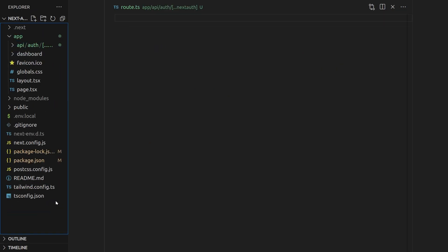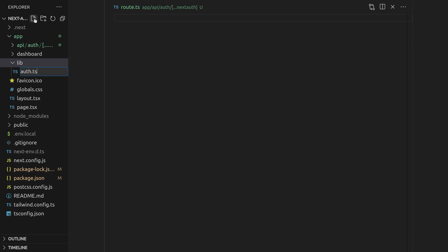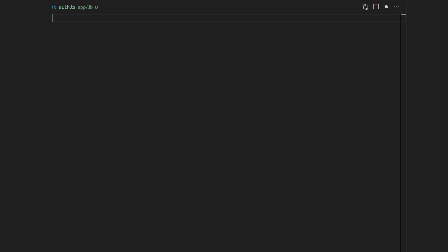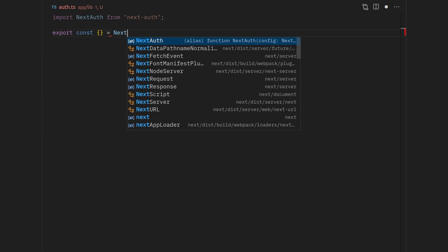Inside the root directory of our project we need to create a lib folder, and inside that create an auth.ts file. Once we have created this auth.ts file, this is where we're going to actually set up our authorization. We import NextAuth from next-auth and then destructure some things from the result.